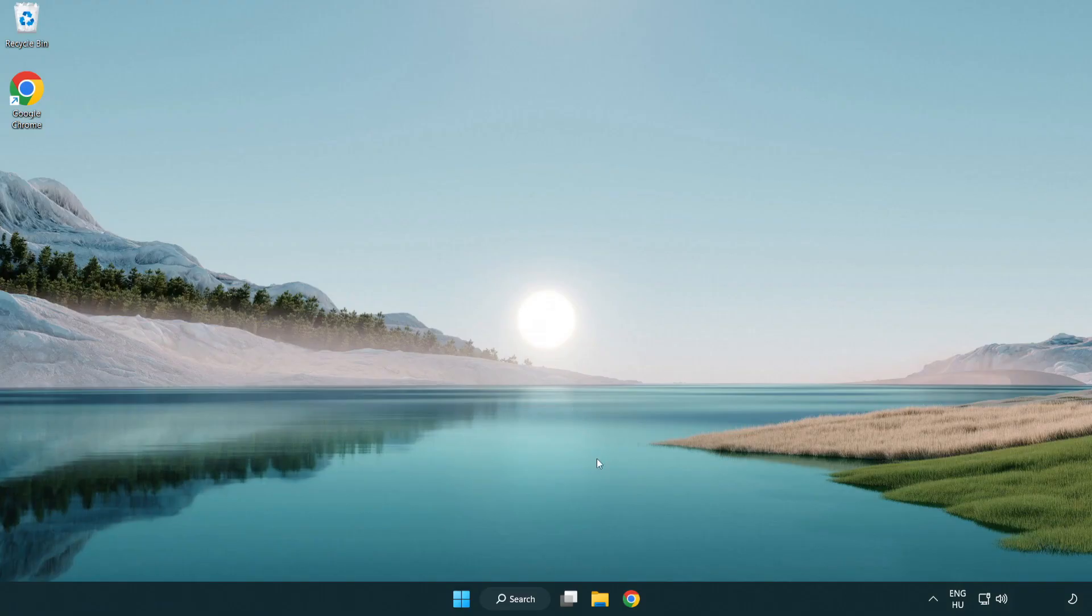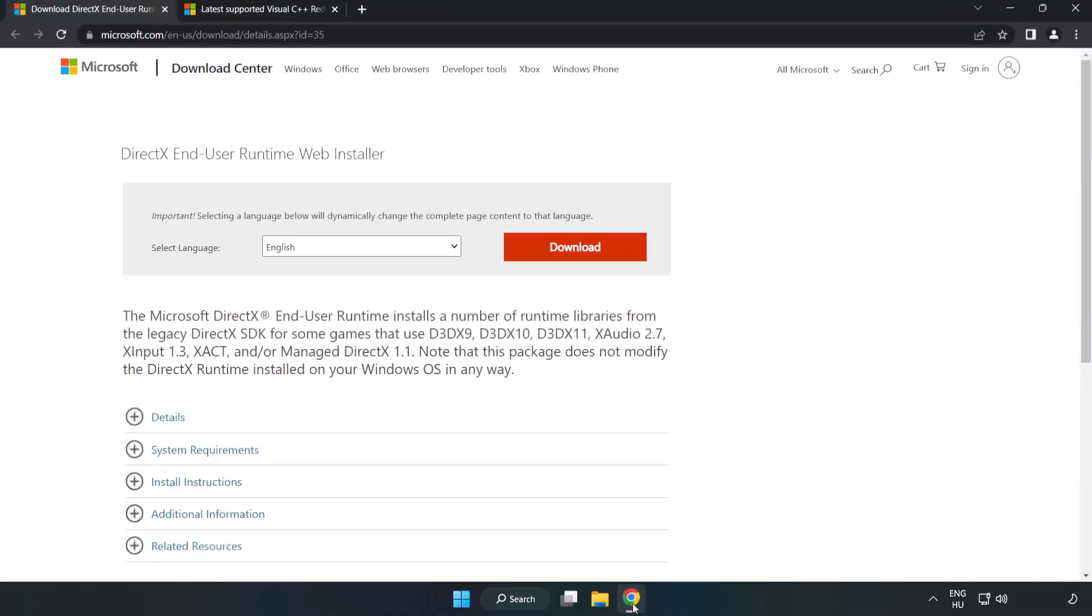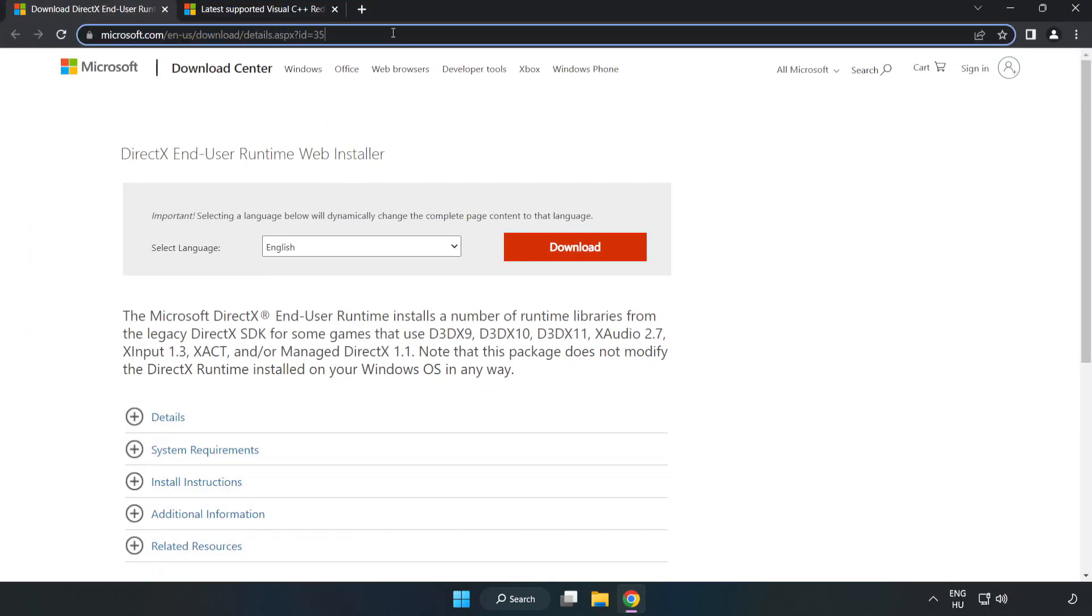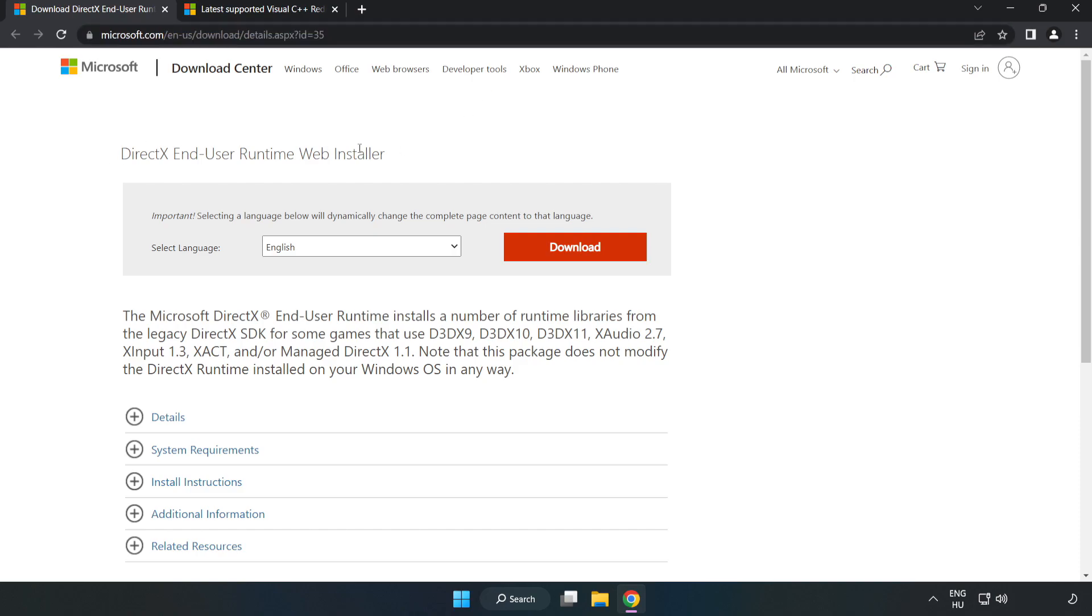Open your internet browser. Go to the website, link in the description. Click download.